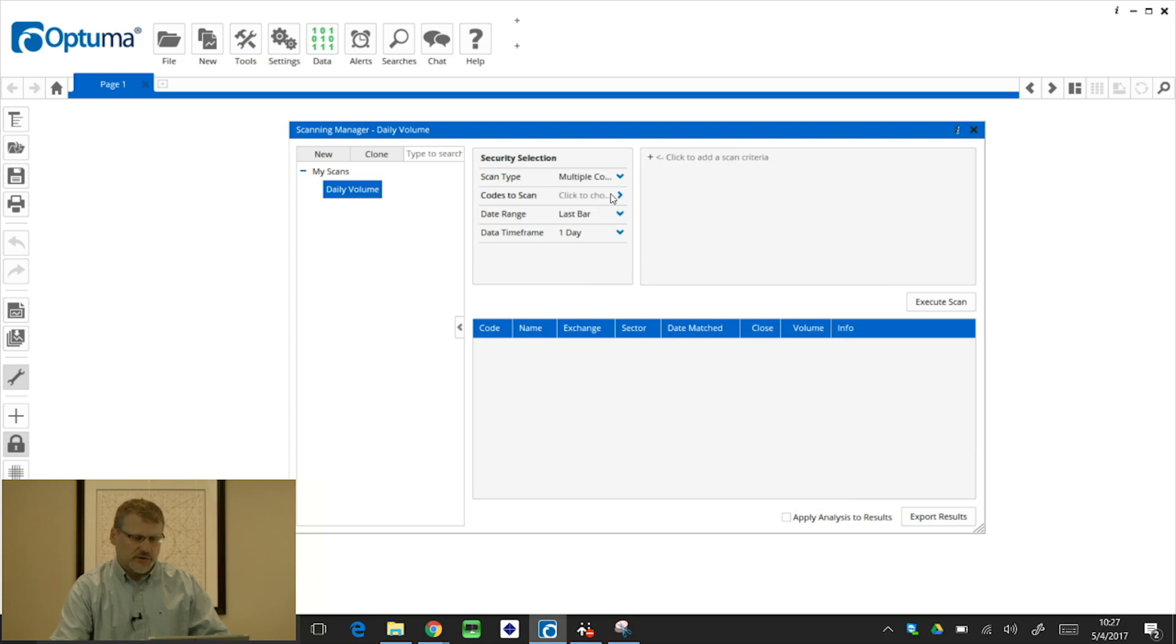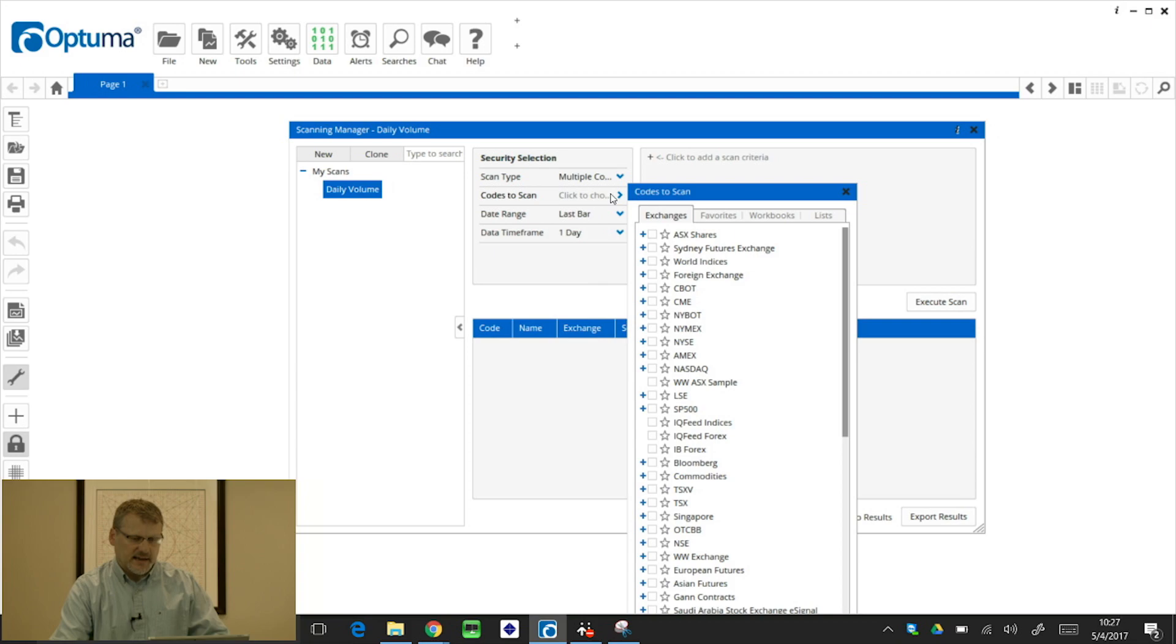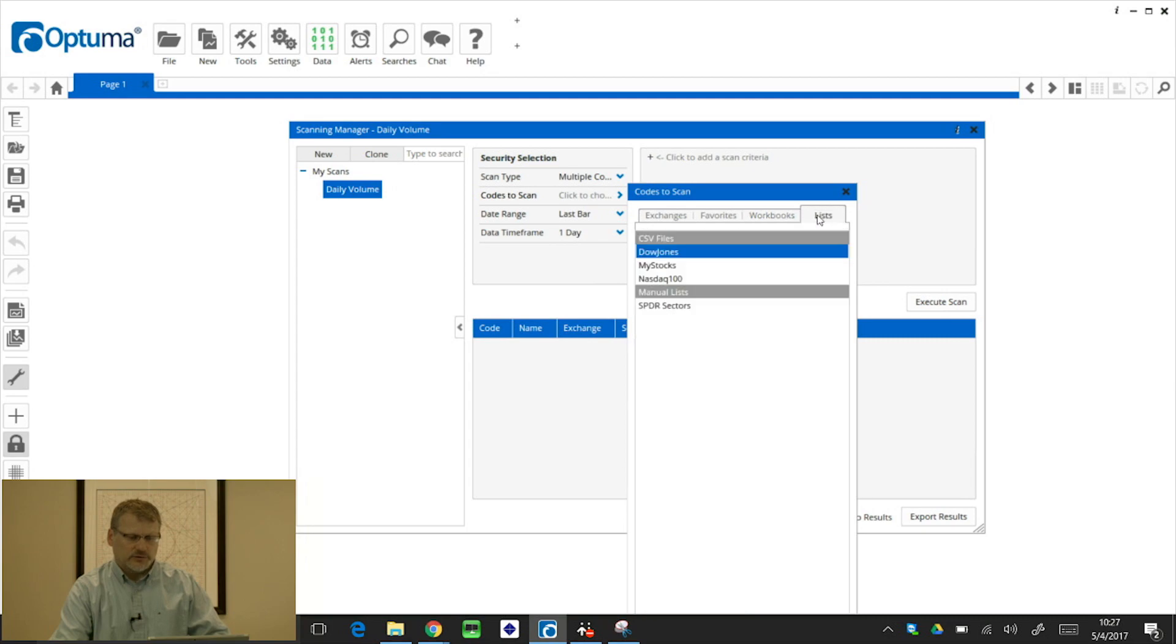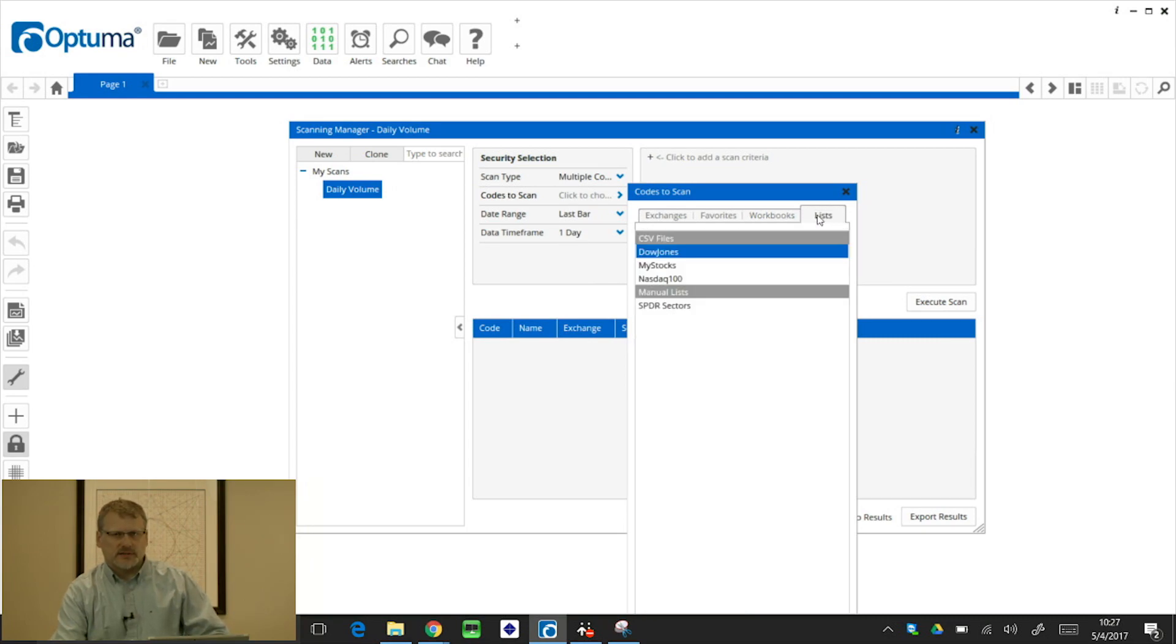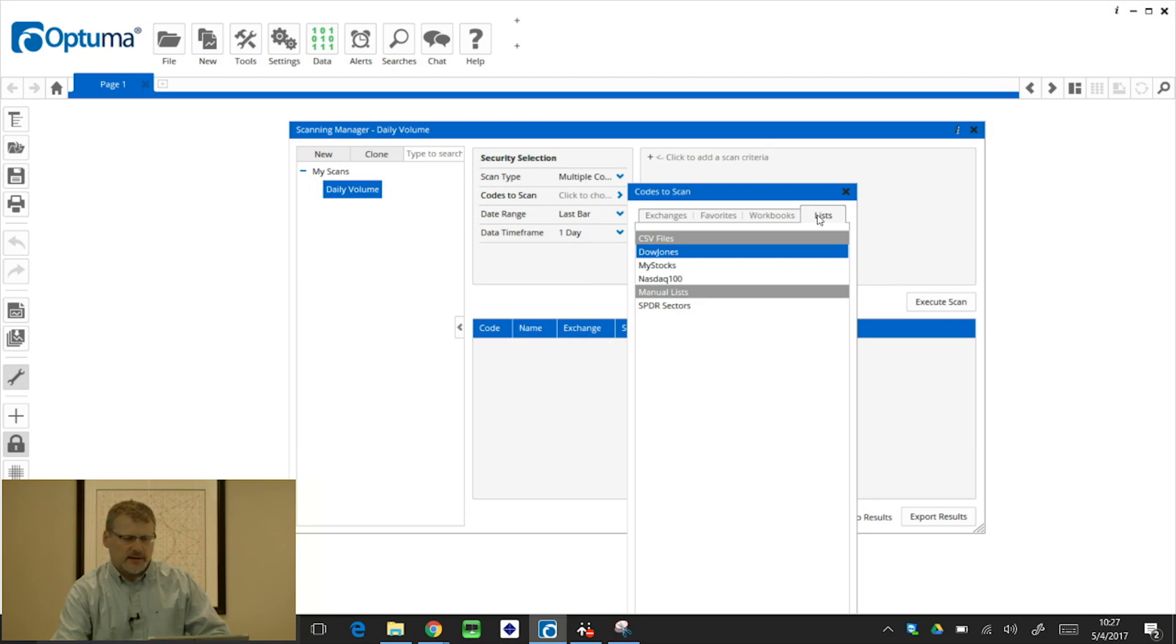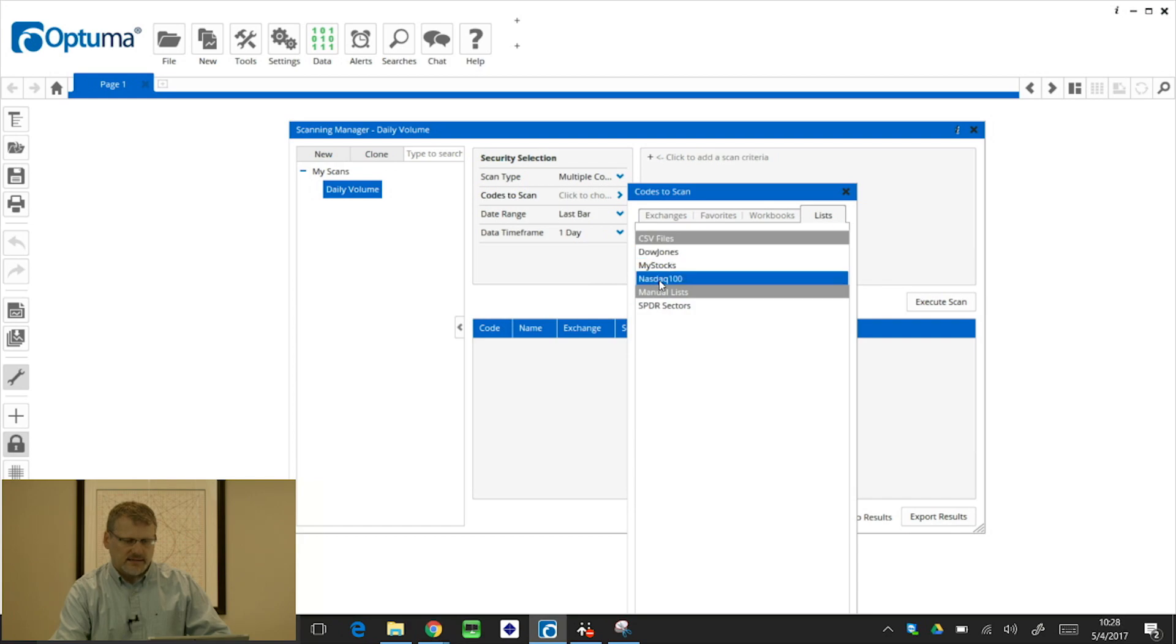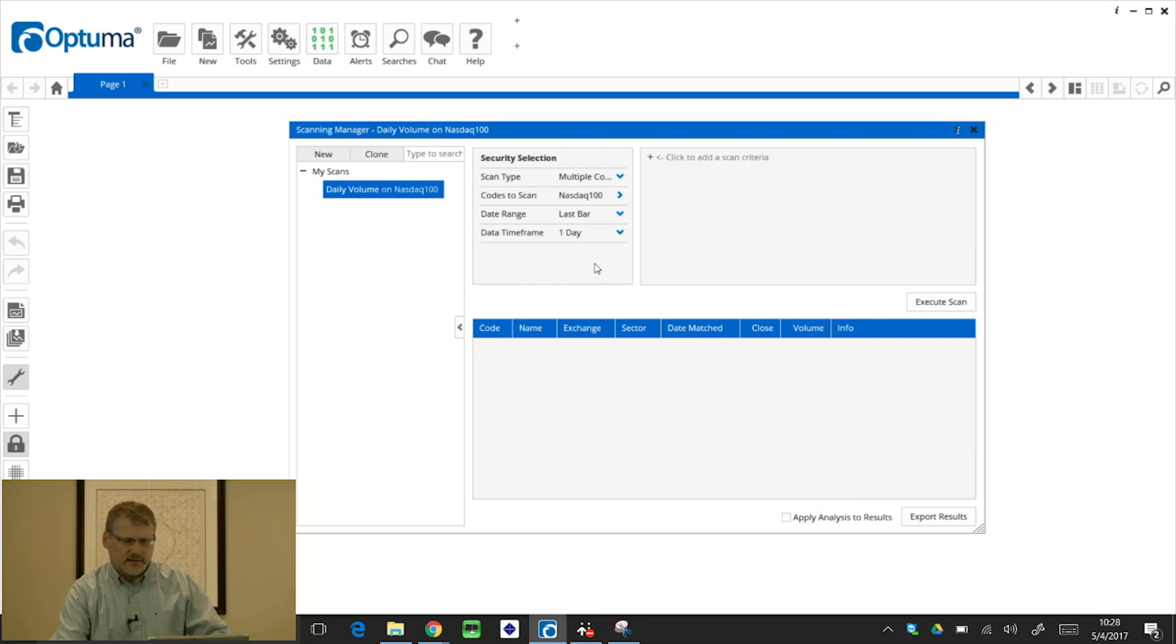I can then click on codes to scan. I can select an exchange, I can select a workbook. So if you've got your portfolio listed in a workbook, we can scan on that and also symbol lists. So if you've seen the symbol list video already, you'll know how to import CSV files or create manual lists of your favorite ticker symbols. I've got one here on the NASDAQ 100, so I'm going to select that.